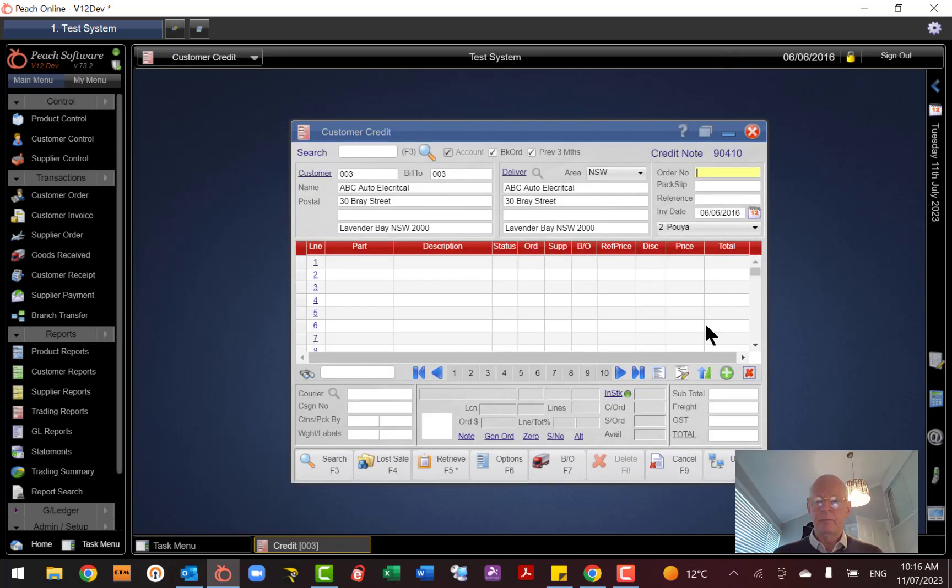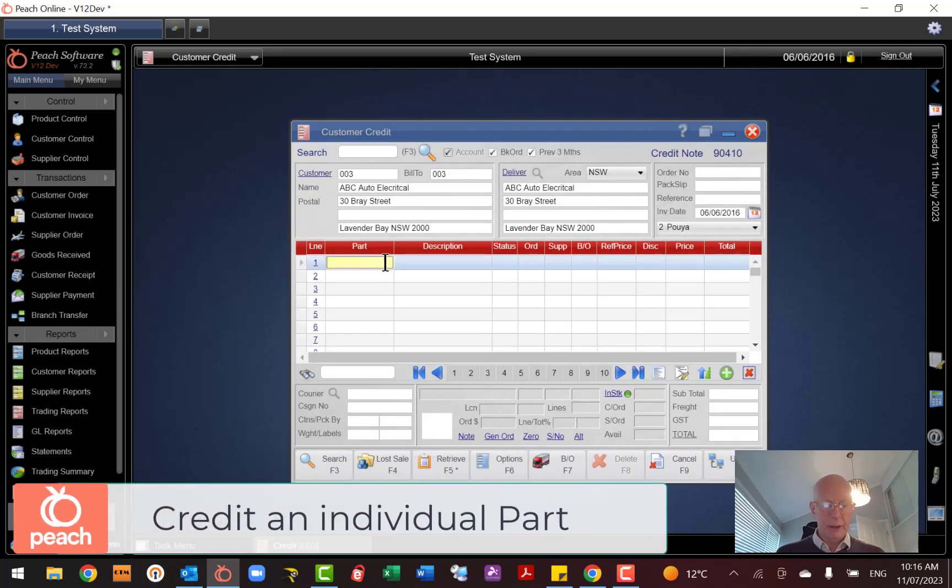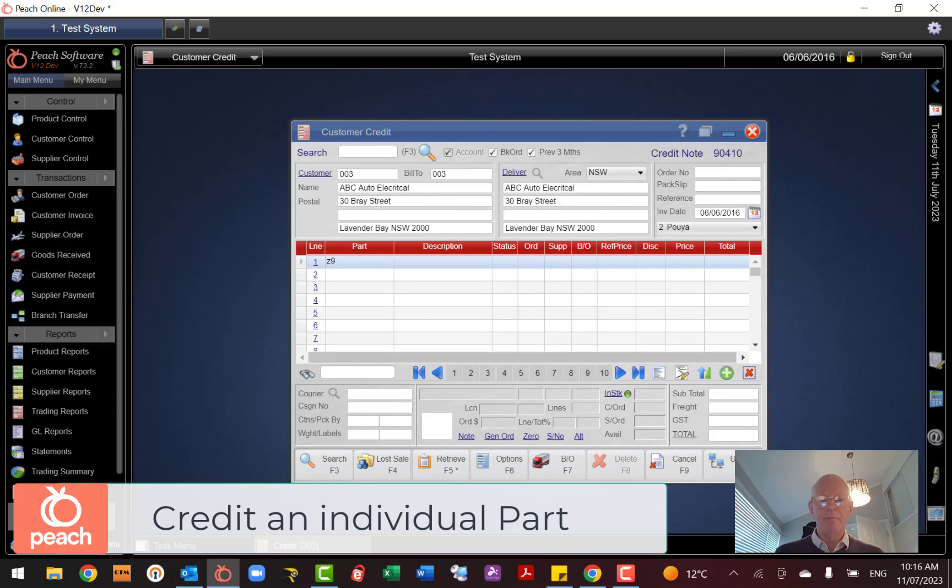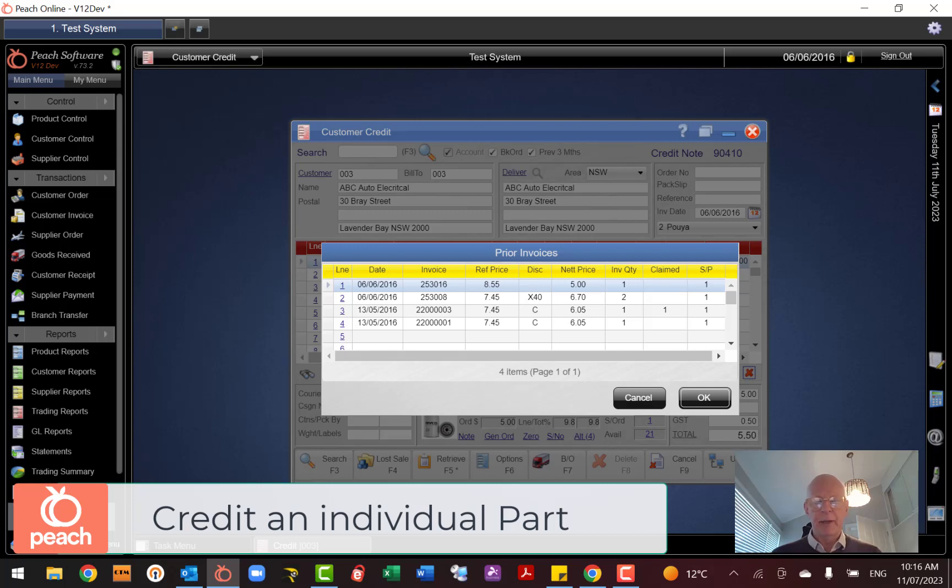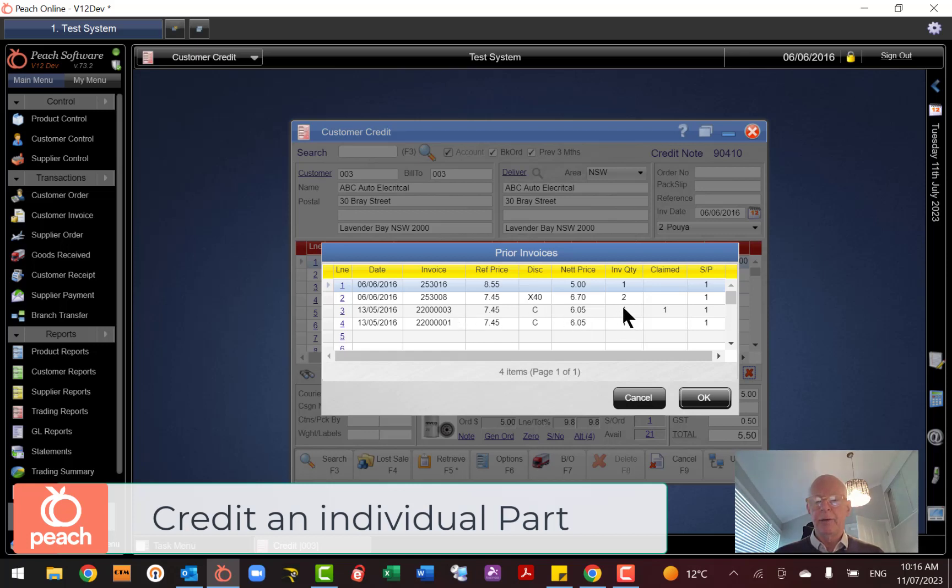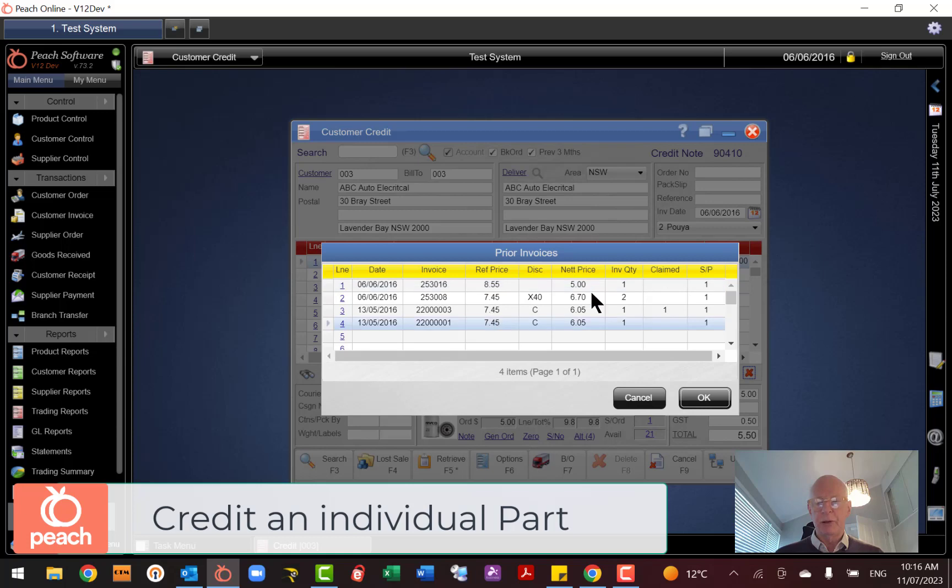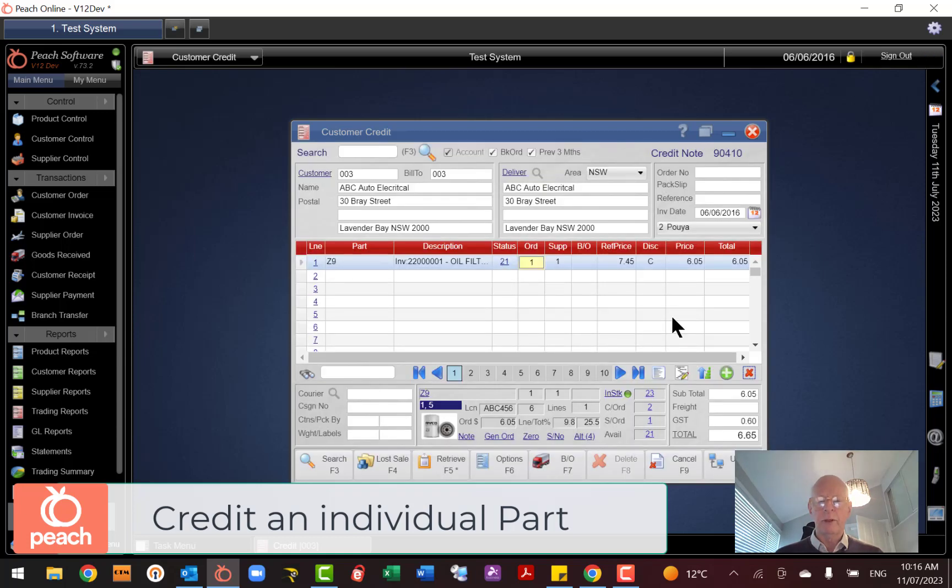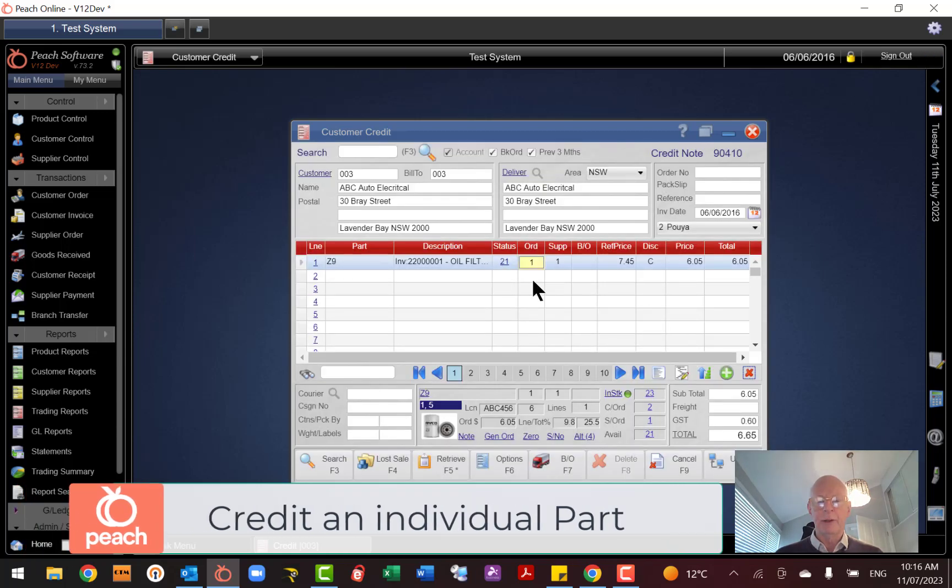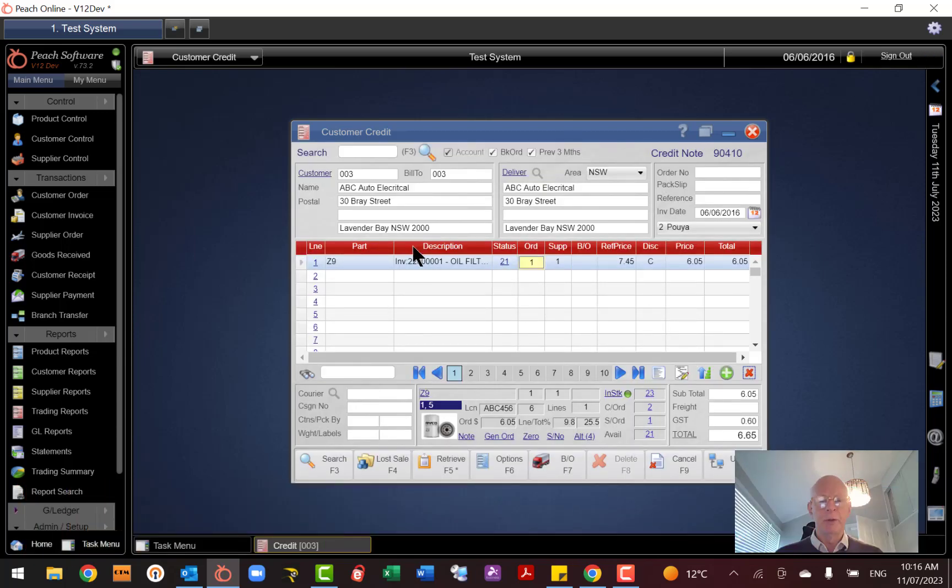We'll go straight down to the part here, so I'll just type in a part. This is the part that this customer purchased before, and you can see there what they paid for it in the past, the invoice number we sold to them on, how many are invoiced for, at what price, and how many have been claimed against that invoice. So that's one way of doing it. I can just choose which invoice I wish to credit, and then I'll bring it into the screen with the invoice number.